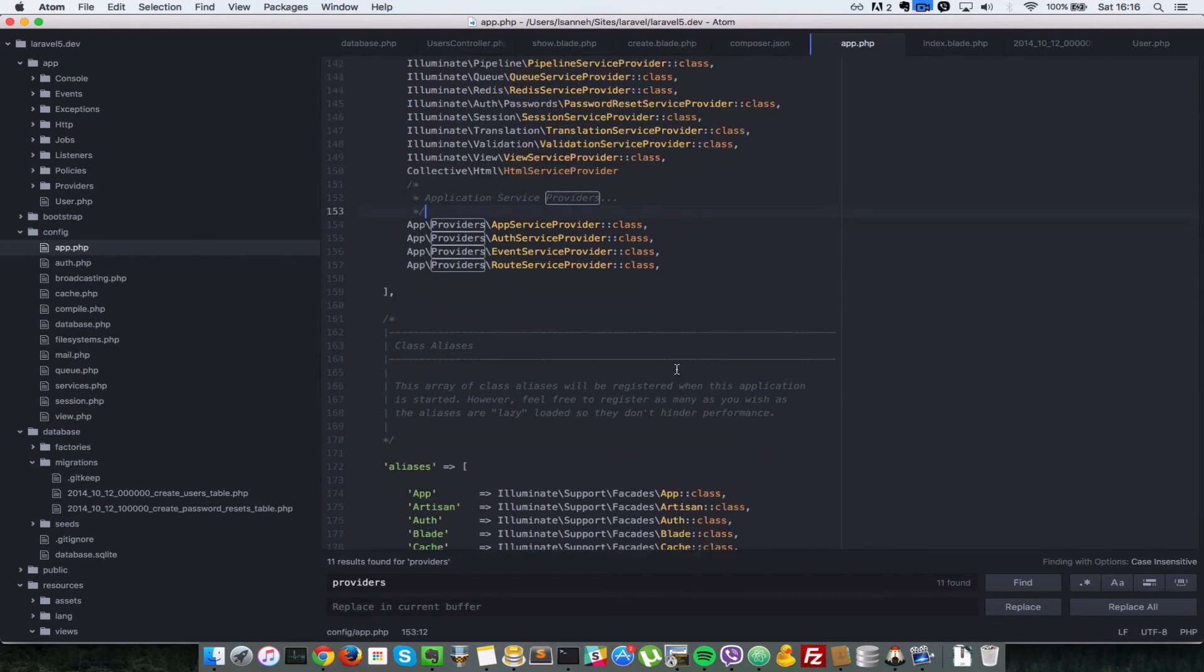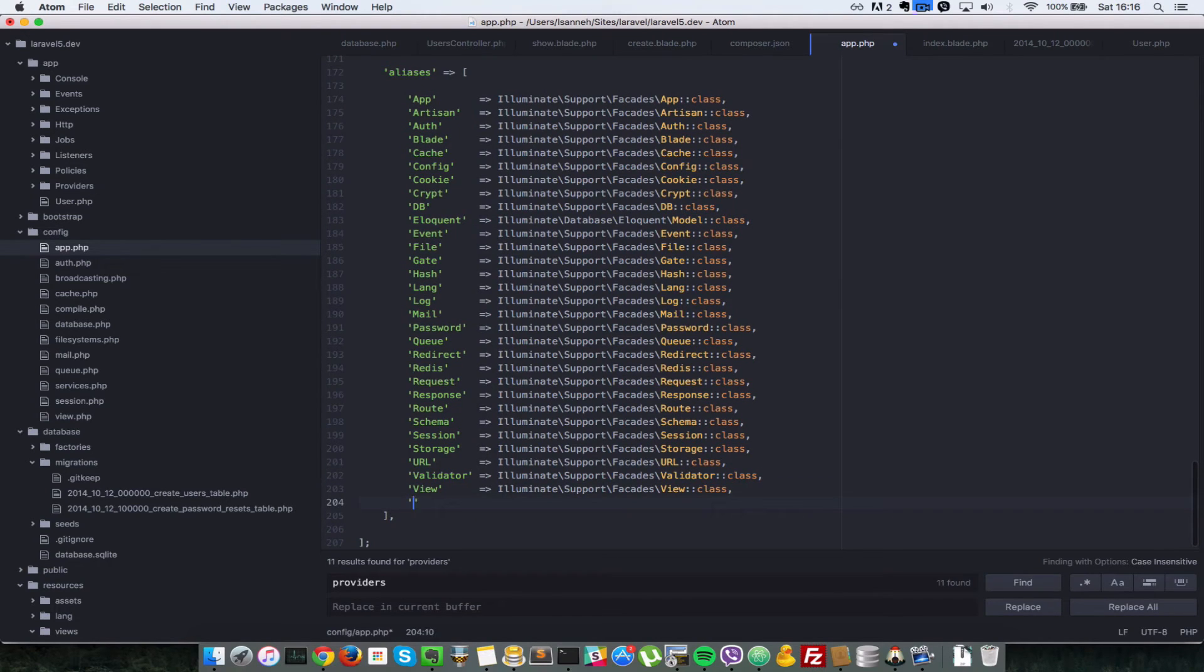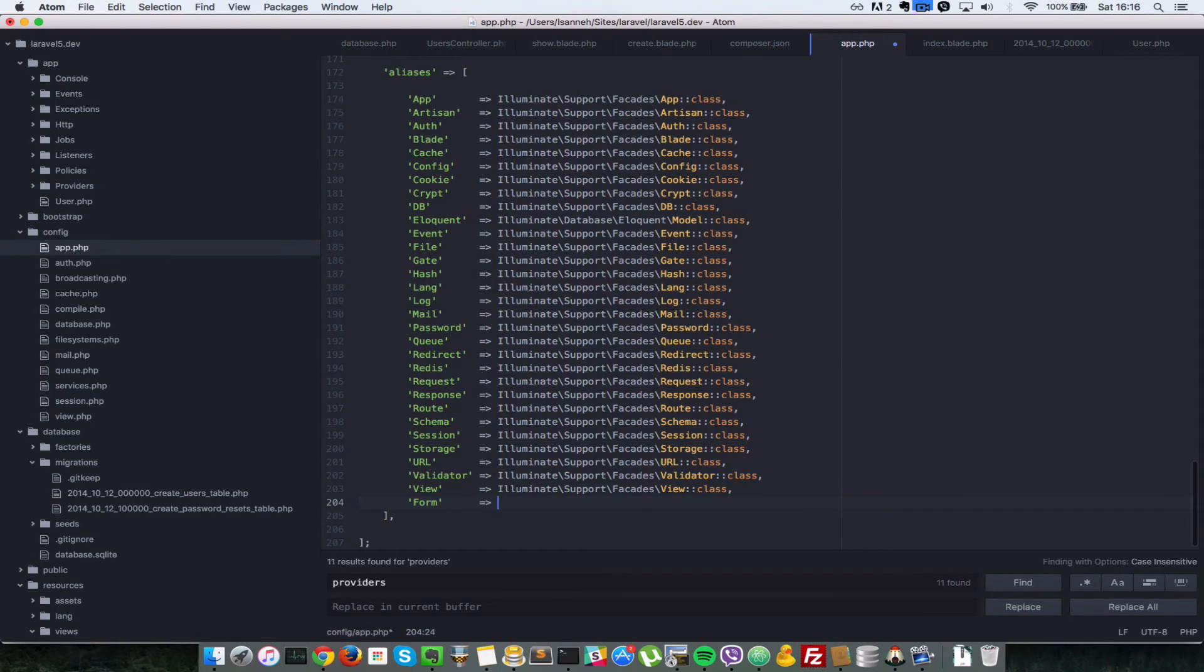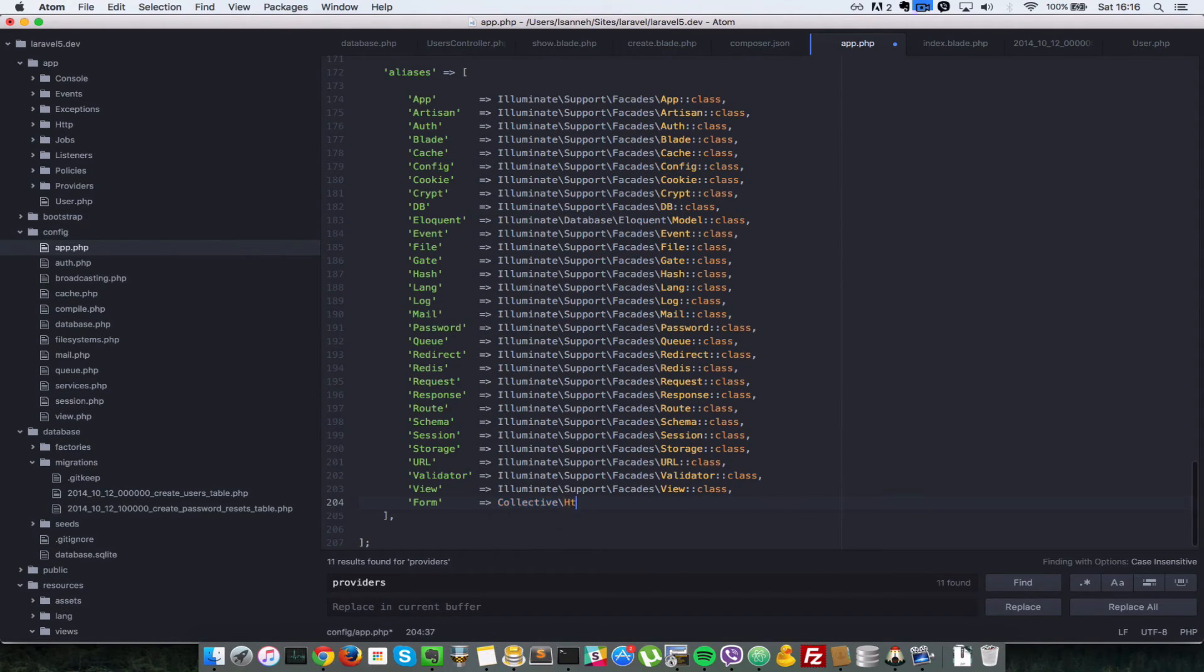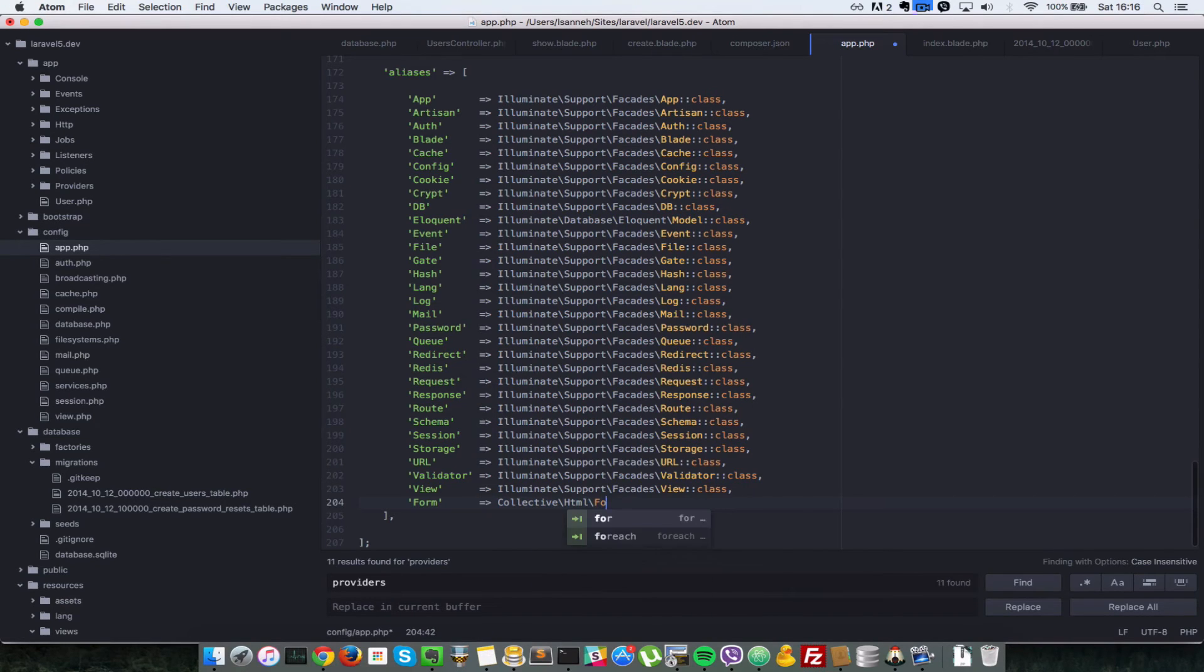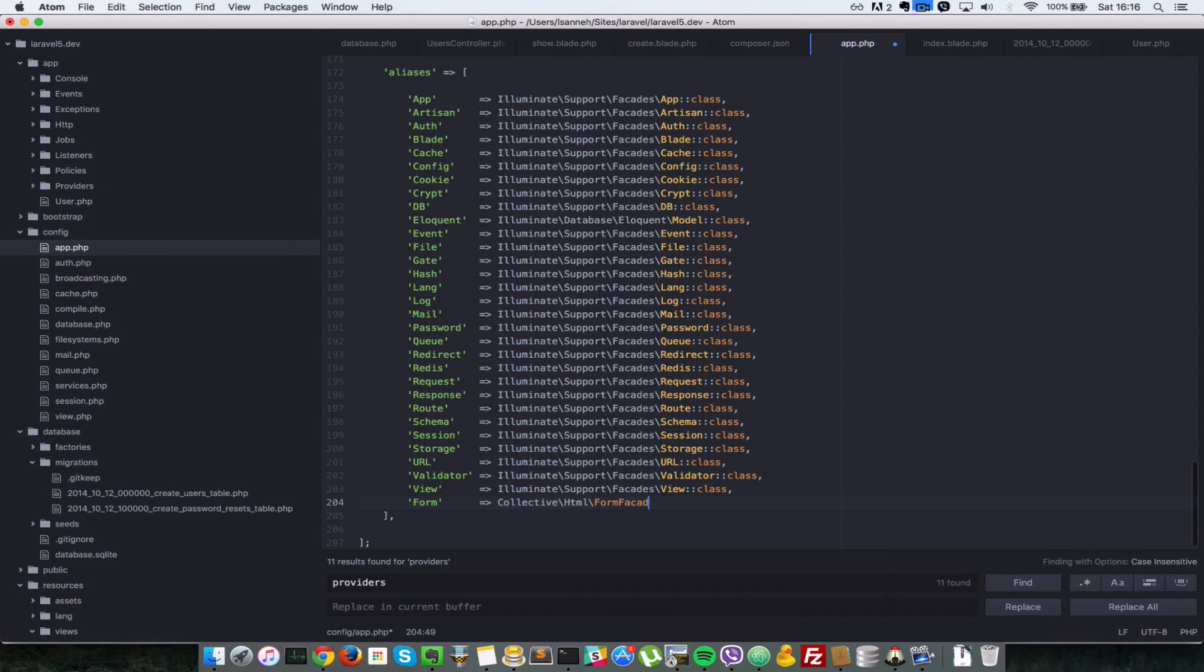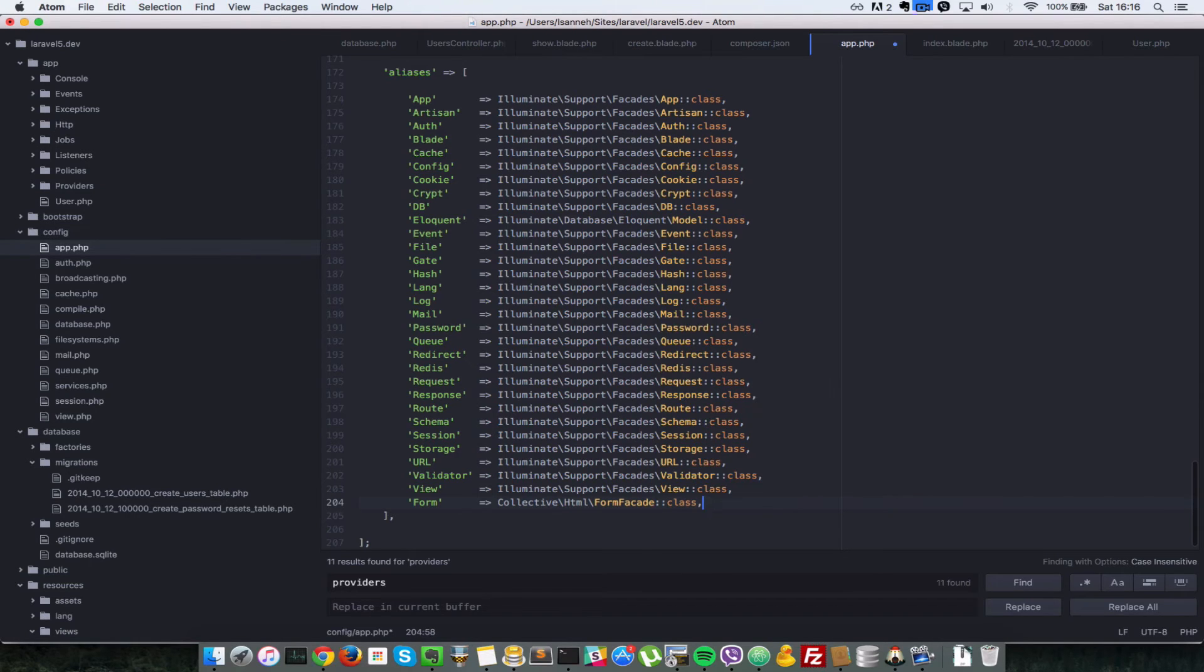Next, you have to go to the aliases array. And at the end there, we add a form facade as an alias, so that when we say form, it refers to the right class. And which class we have to add: collective slash html slash form facade. And now colon colon class, so that it gets the instance of that class.